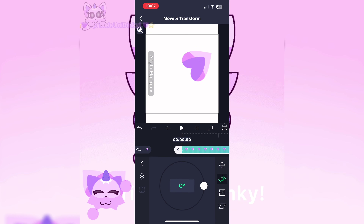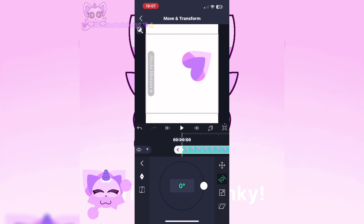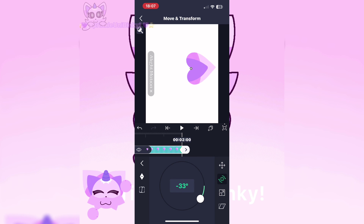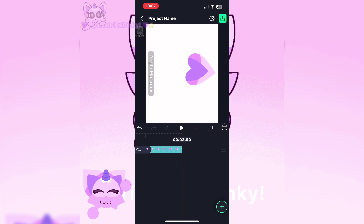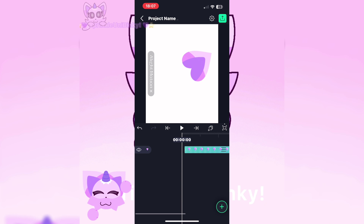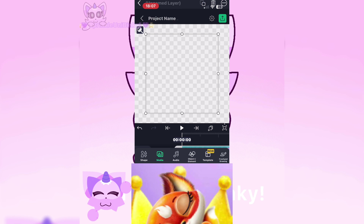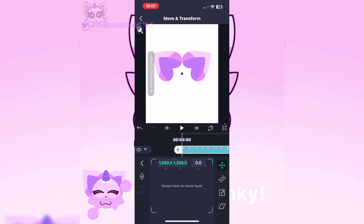Now, add a keyframe to the diamond with a plus on it. Put it at the start and end of the animation, or wherever you want it to start and end. Move the image at the end or start — how you move it is what it will look like when tweened. Keyframes are important.